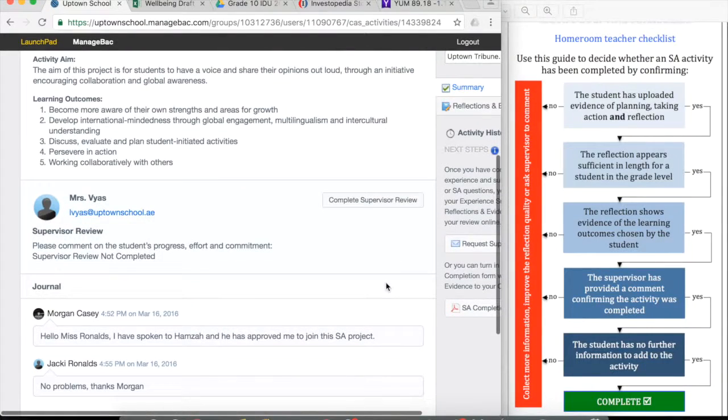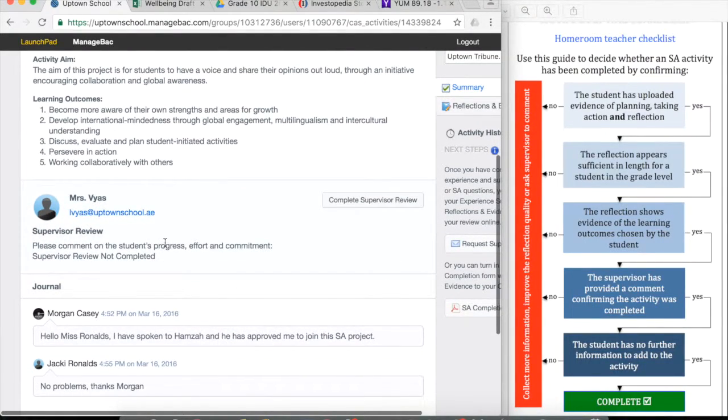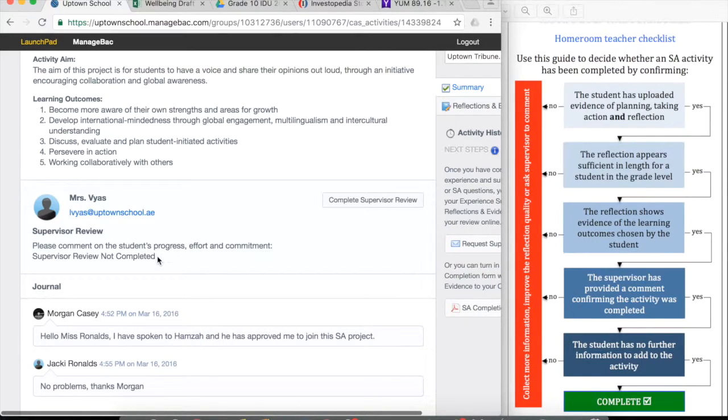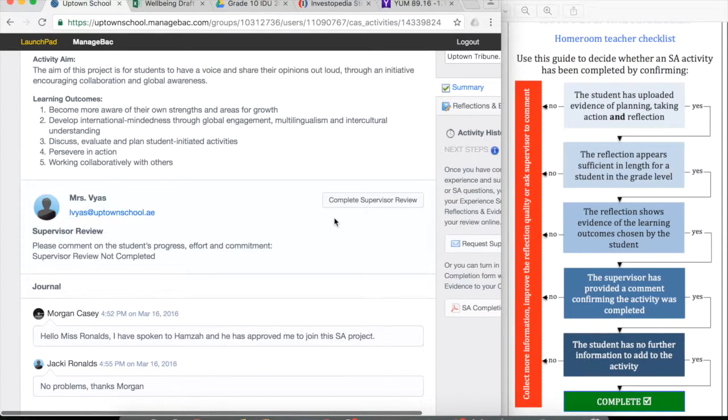And look down below. At the moment, 'please comment on the student's progress, supervisor if you're not going to be.' So again, you need to go back to the student and ask for that to be done.